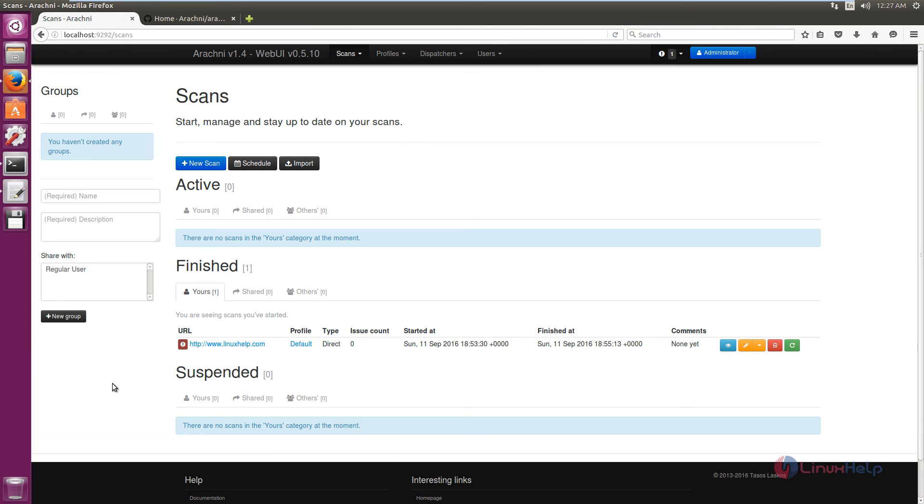In this video we saw how to install the Arachni web application scanner and how to add a new scan in the Arachni web application scanner. Thank you for watching.